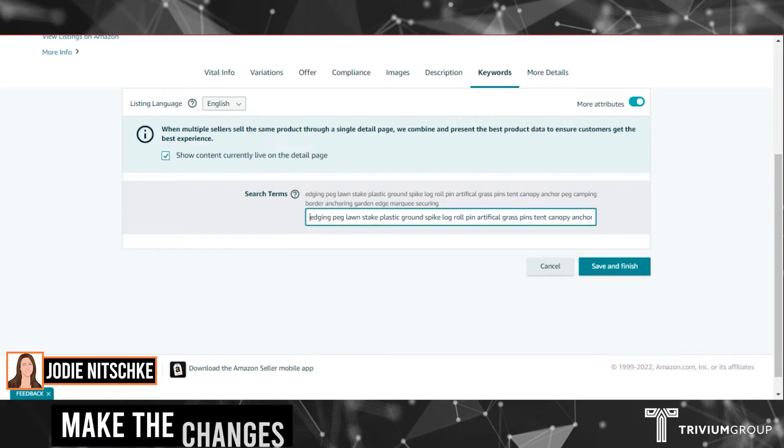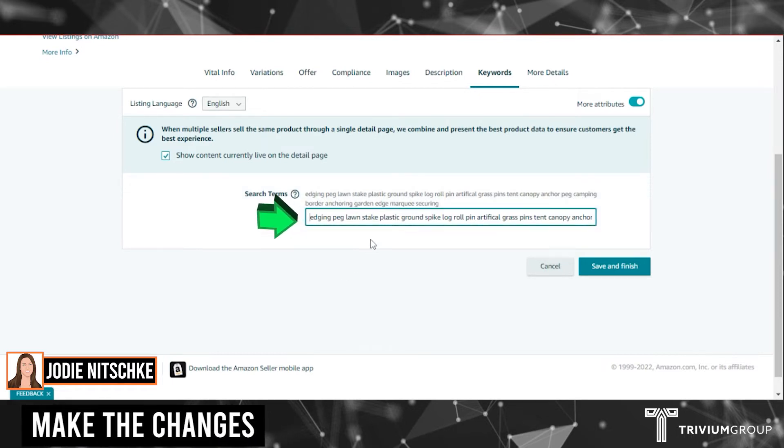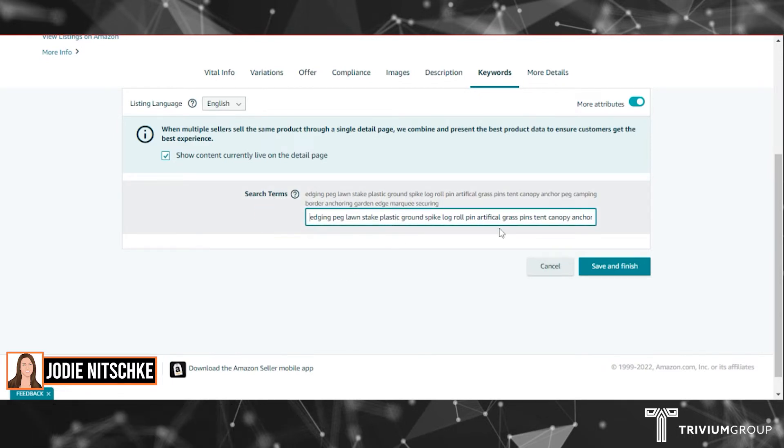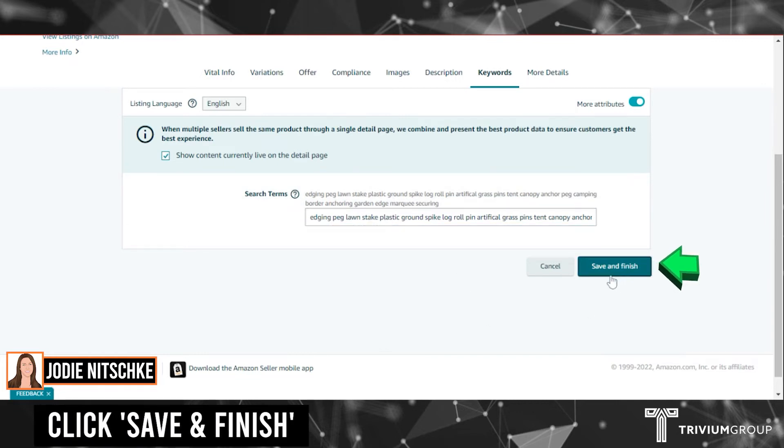You can make any modifications here, add some in or delete some, and then once you've finished just click Save and Finish.